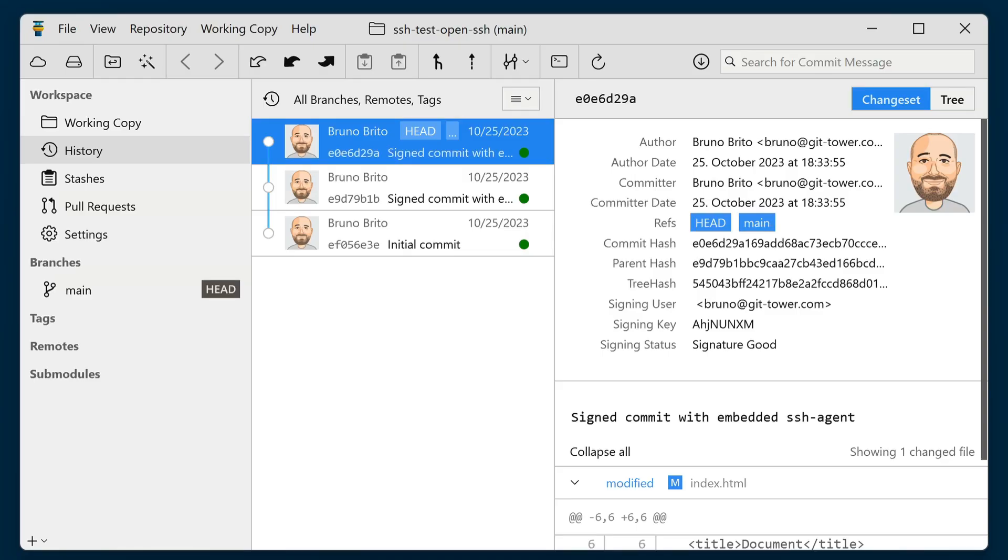In this release, SSH takes center stage. This means that you can now link your SSH keys with your user profiles and conveniently sign commits or tags directly from Tower. If you've worked with Tower's GPG feature in the past, you'll feel right at home with the SSH implementation.